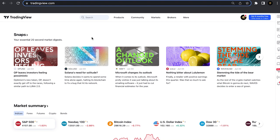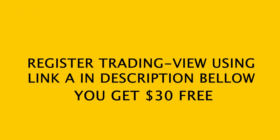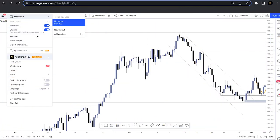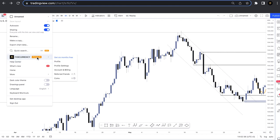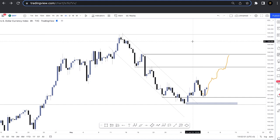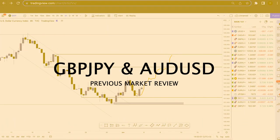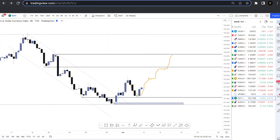I'm on TradingView, and if you don't have a TradingView account, make sure to use my referral link in the description. When you sign up using my referral link, you'll get $30 for free and about one month free of TradingView Premium. Now let's go to our topic. Let me first review what we discussed in the previous video. We did analysis of GBPJPY and AUDUSD, so let's view these two pairs first, then we'll go into today's topic.